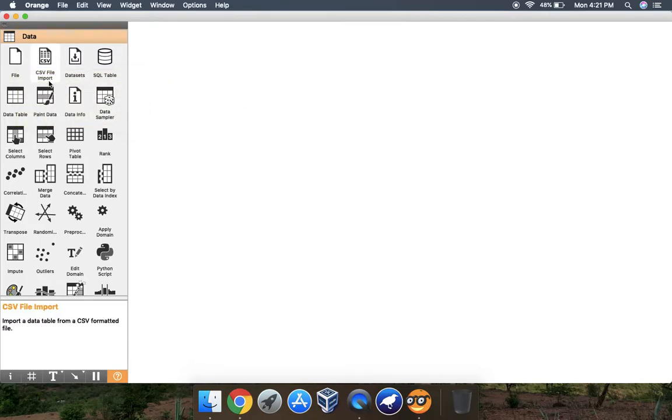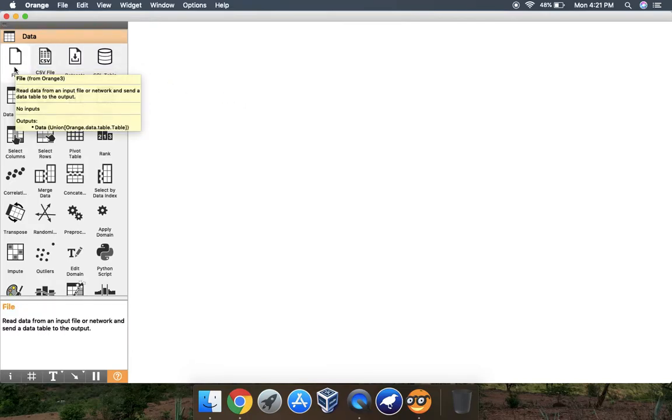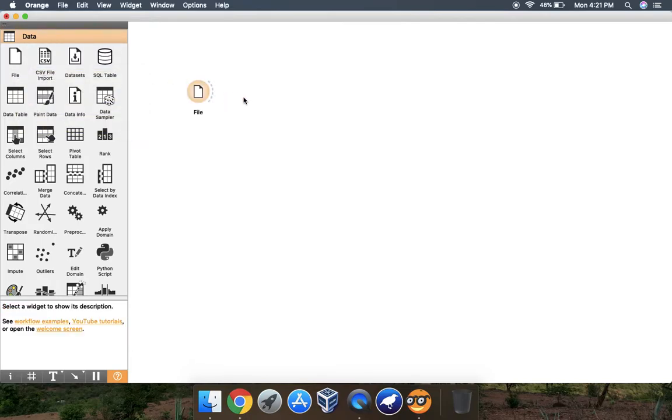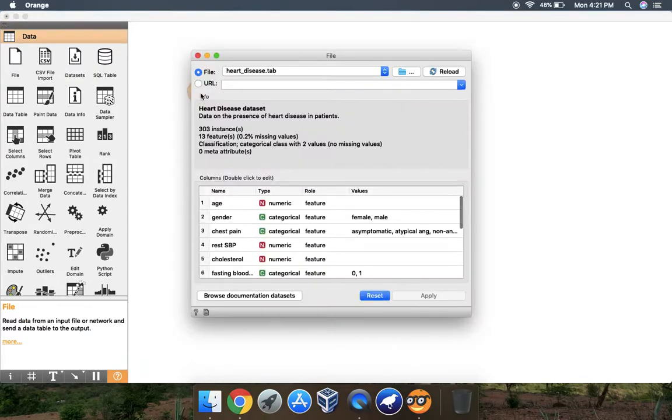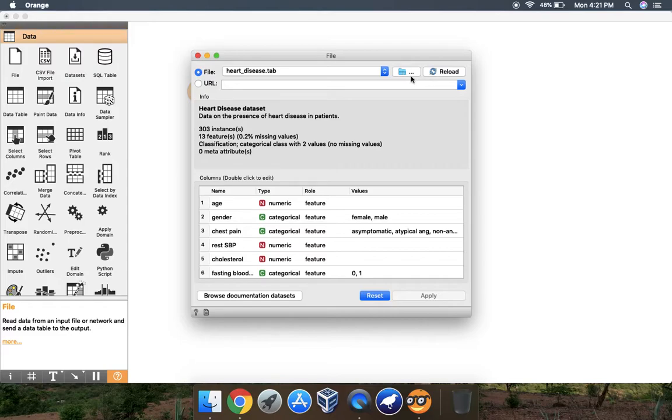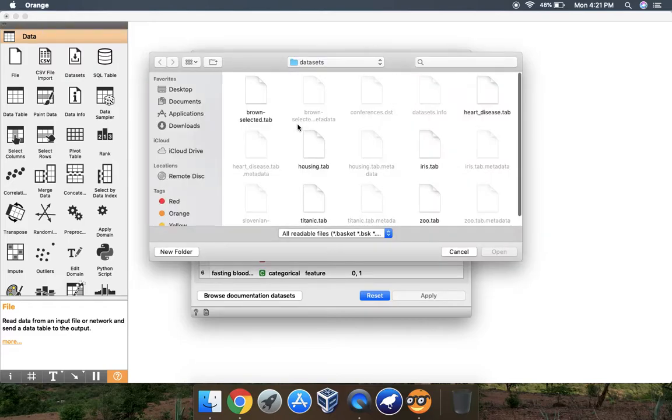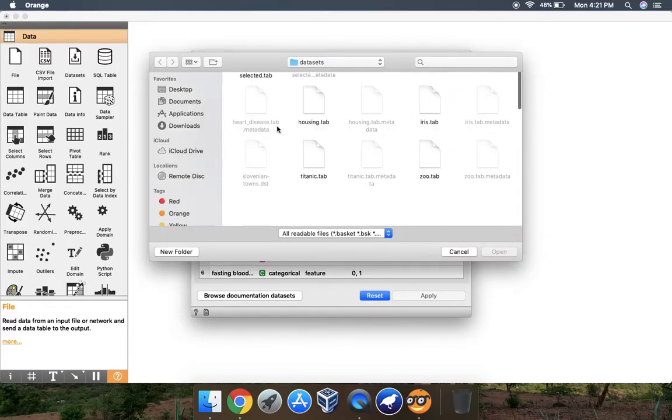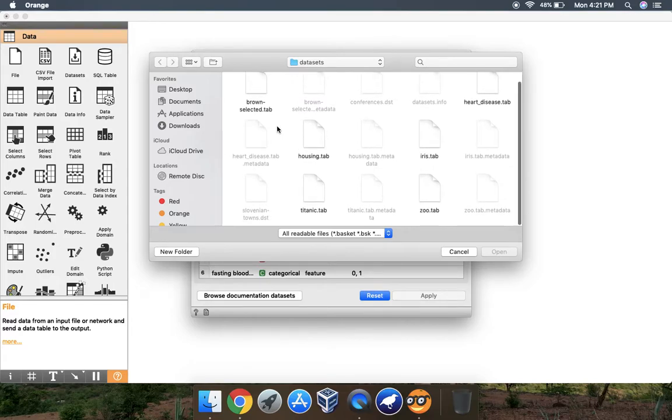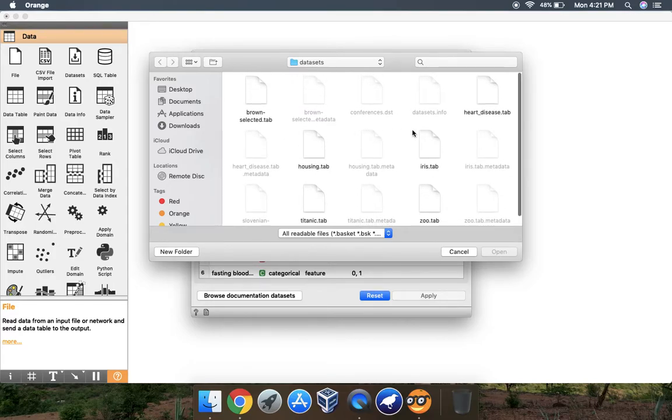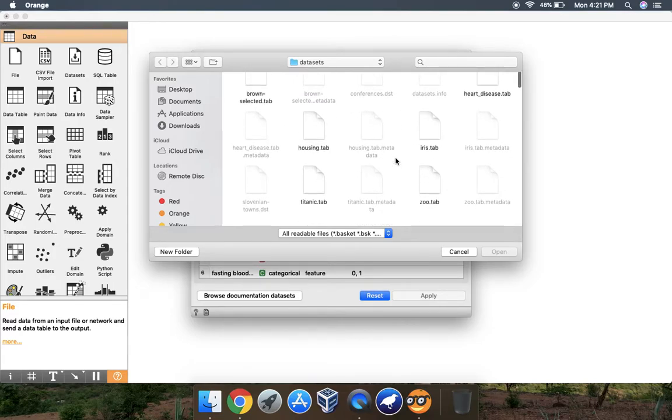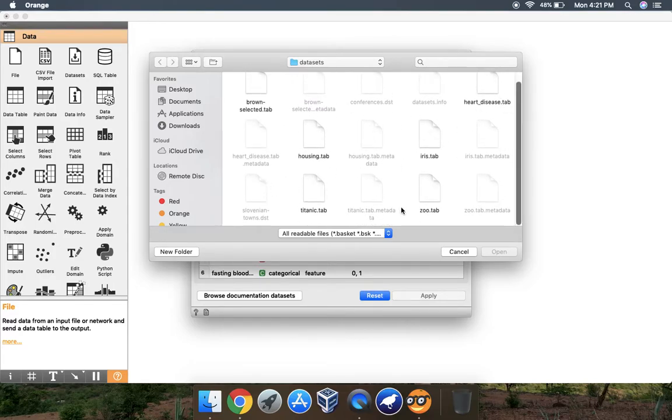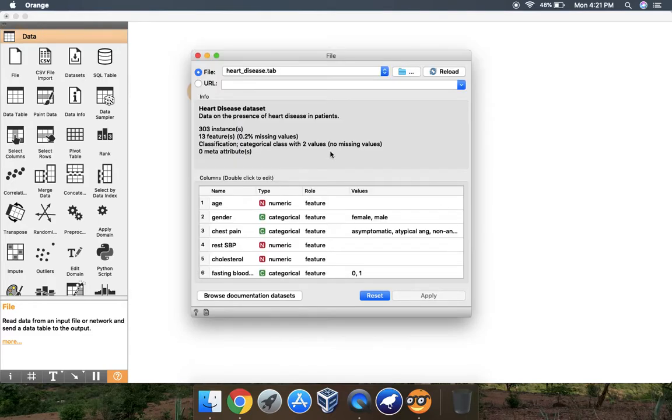This is a file widget. When you double click it you will see the default loaded data. You can reload your data or insert your data by browsing your computer. Right now I am using the heart data. There are different other datasets also available here. This supports the tab format which I already explained in my previous video.